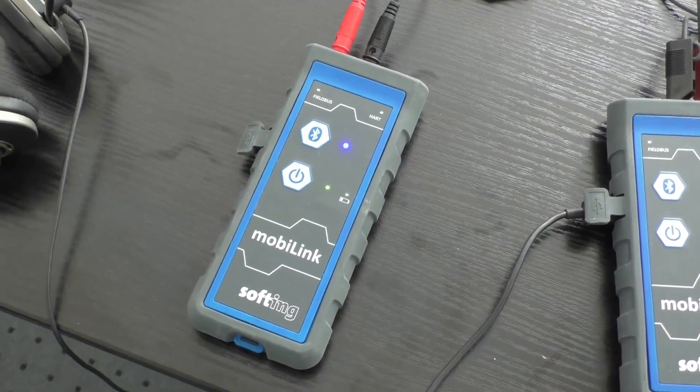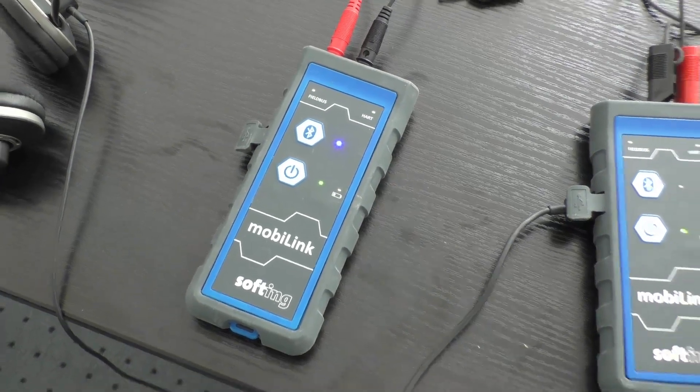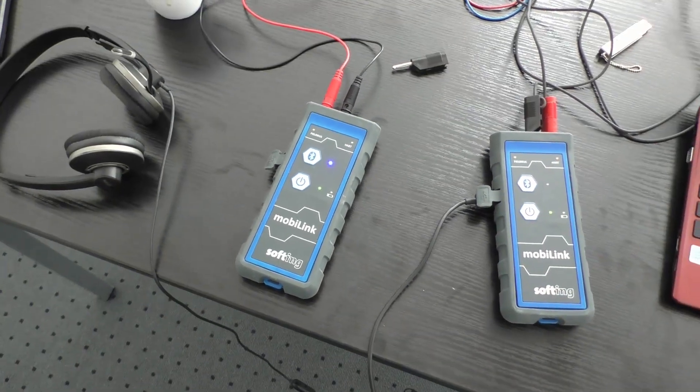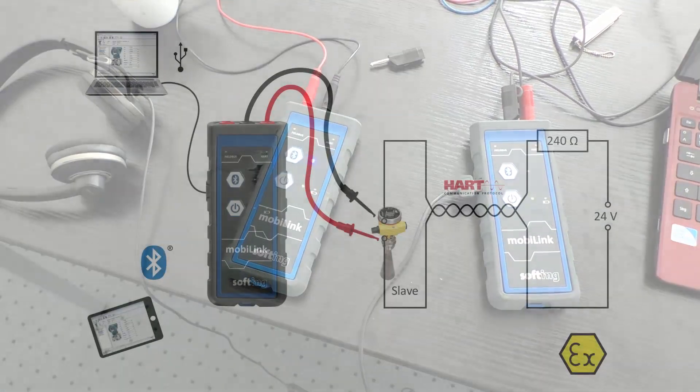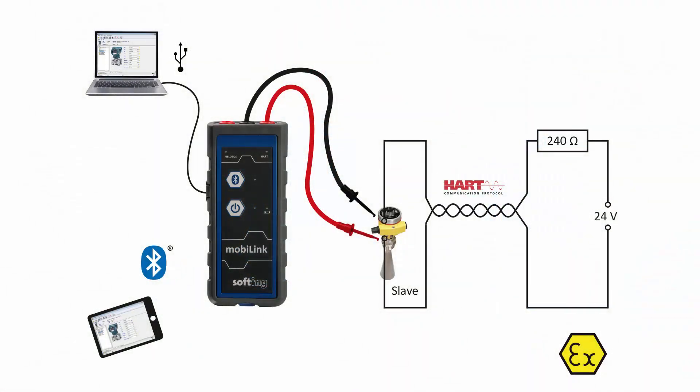In this tutorial you will see how to use your MobiLink interface with HART field devices for monitoring and parametrization.